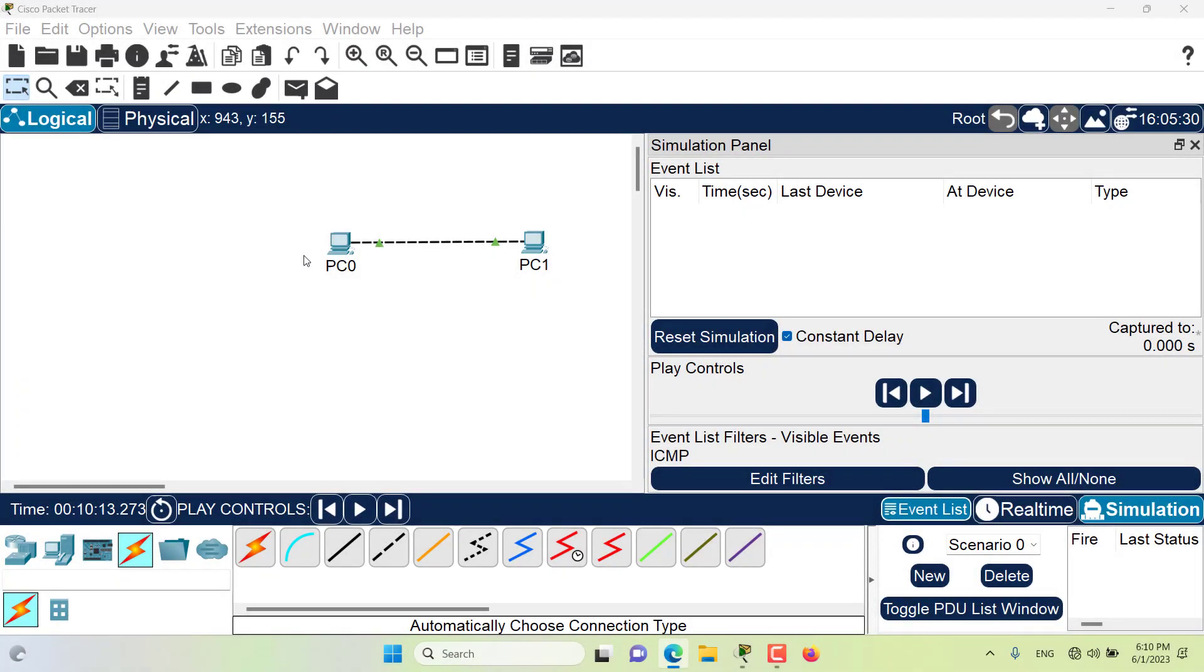Hello and welcome to this episode of Packet Tracer. In this episode we want to talk about the PDU information window in the simulation mode. So let's get started.